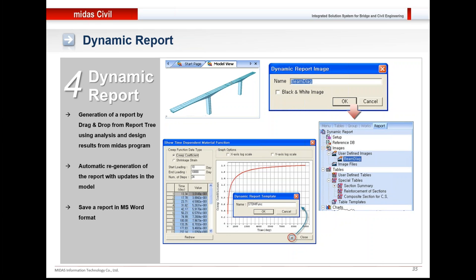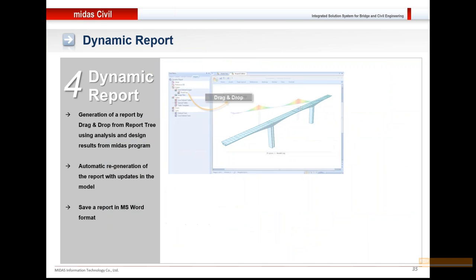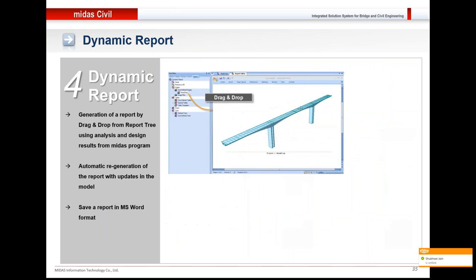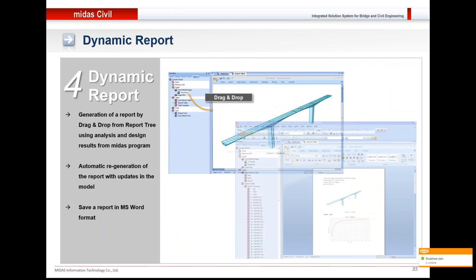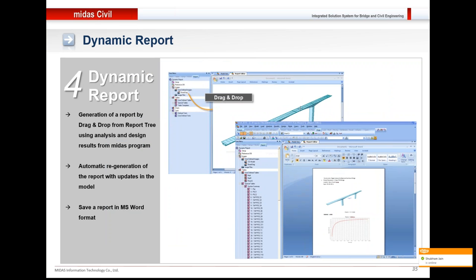Once the entire report is generated, if there is a minor change in the model file, then the entire report need not be regenerated. You just have to select from within the software that you need to regenerate the report and what section needs to be regenerated. The software will automatically create the entire report again. You just need to drag and drop the images and the report would be generated in Word.